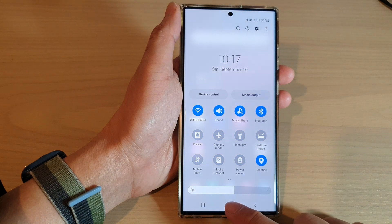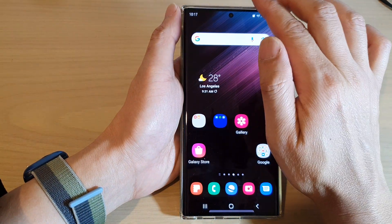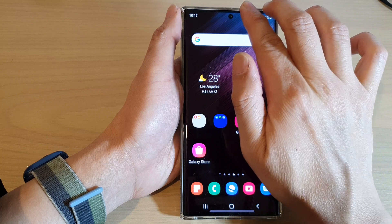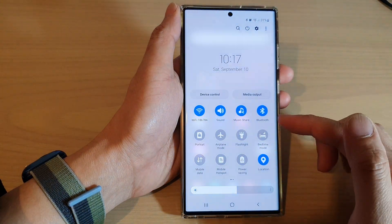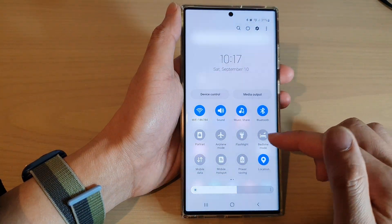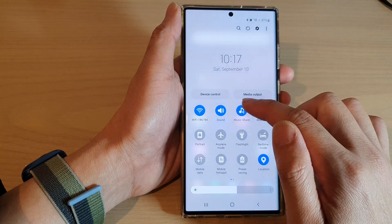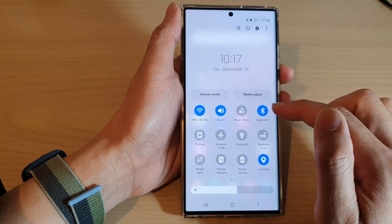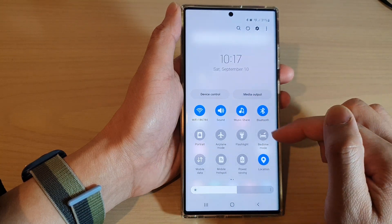And that's it. Now you can tap on the home button to go back to the home screen. Open up the quick settings panel, and in here you can tap on music share to switch it off or turn it on.